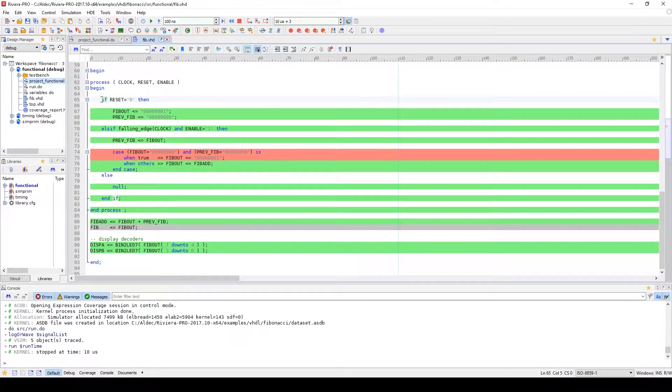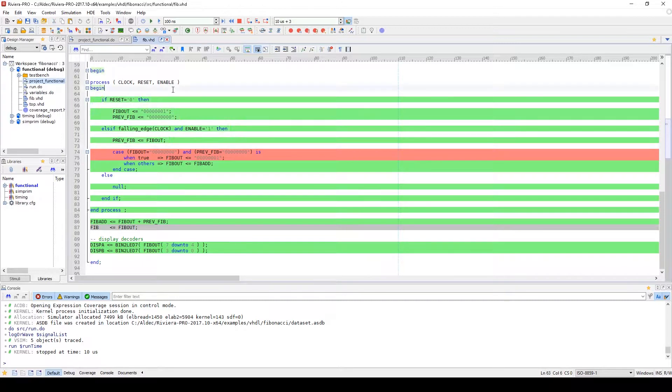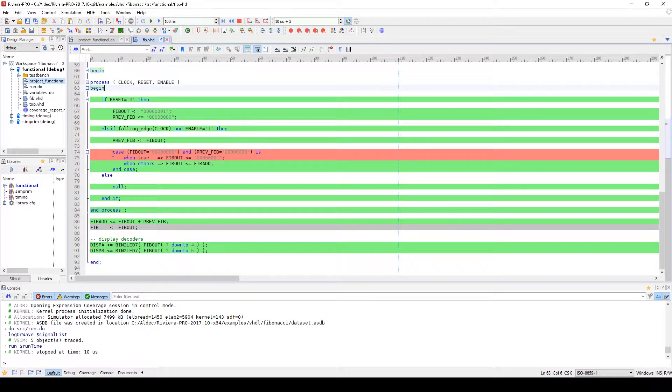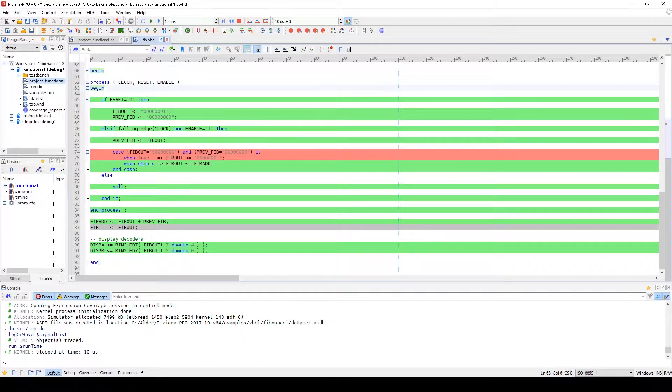Lines highlighted in green indicate that the coverage conditions were met for this line, and lines highlighted in red indicate that those conditions have not been met. Any lines with gray highlighting would indicate that those lines were excluded from coverage analysis.